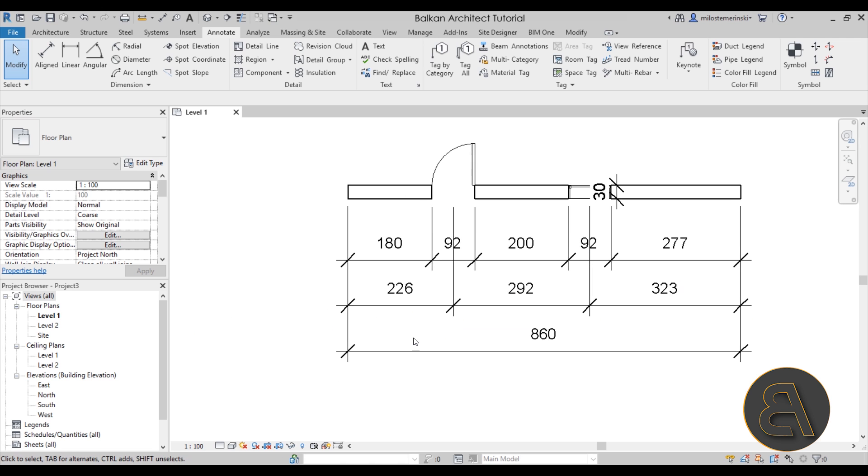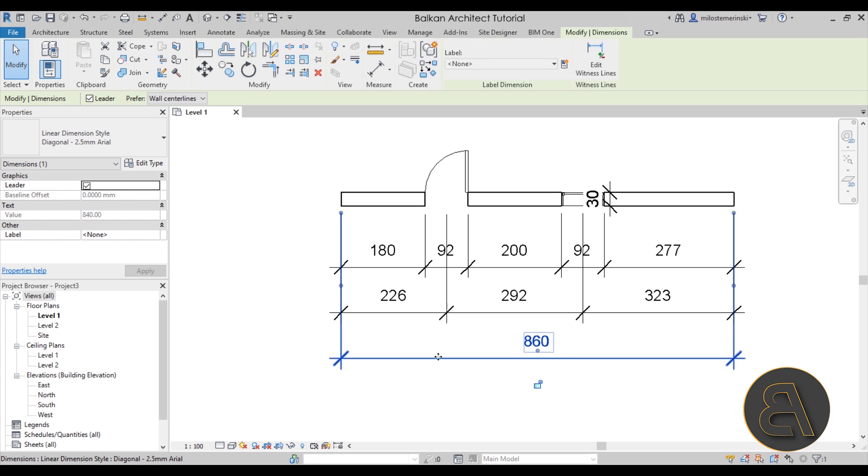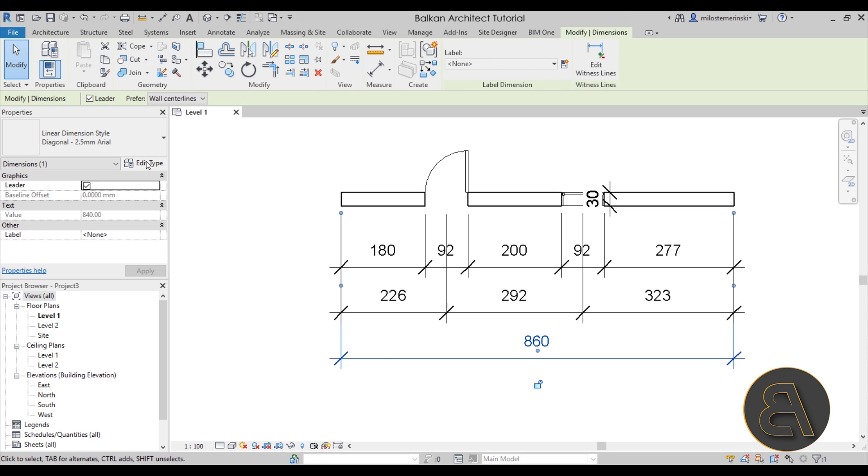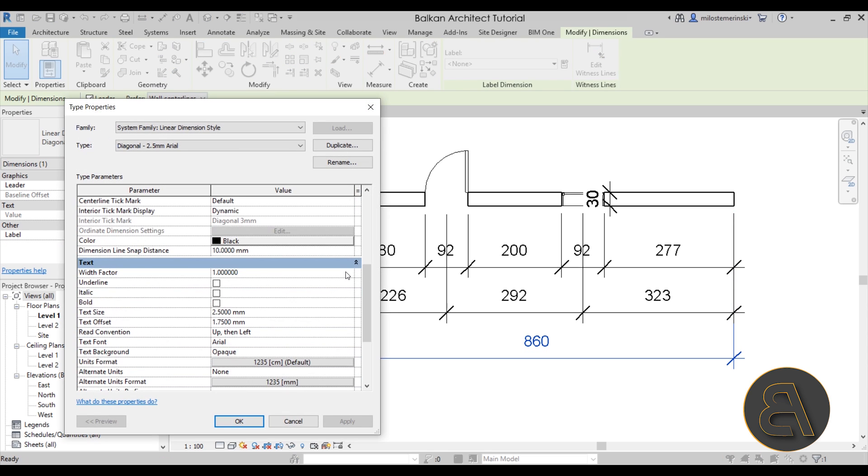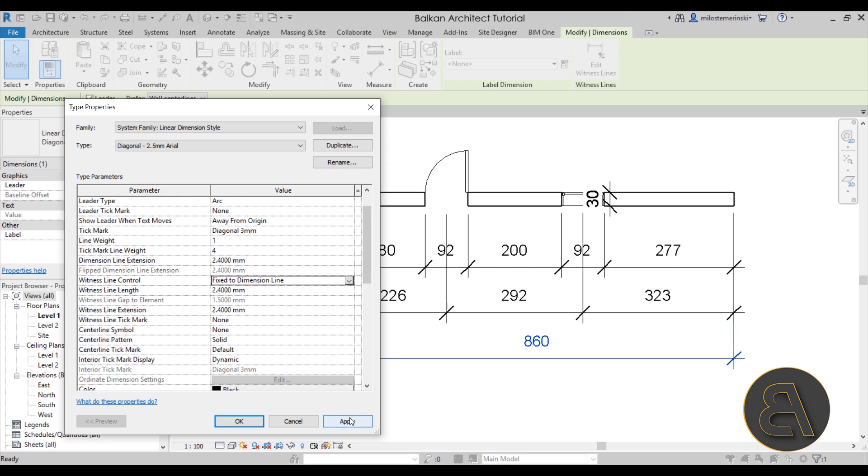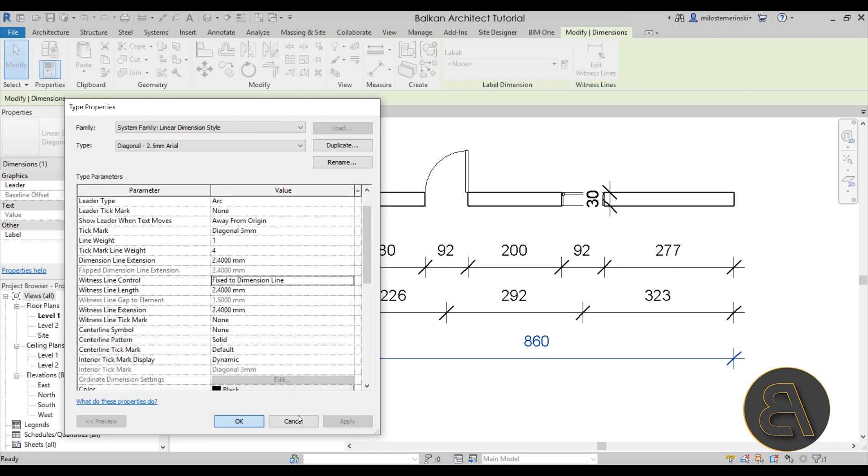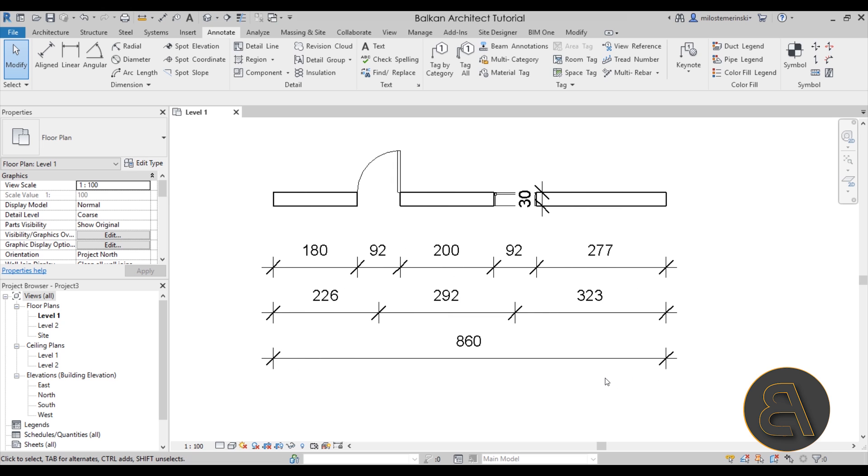If you're going to do one change to the dimension, I suggest you just go here into edit type and make sure to change this witness line control from gap to element to fixed dimension line. Hit apply and now it's going to look like this. I think it's way more elegant. I think it looks much cooler and I prefer using this method.